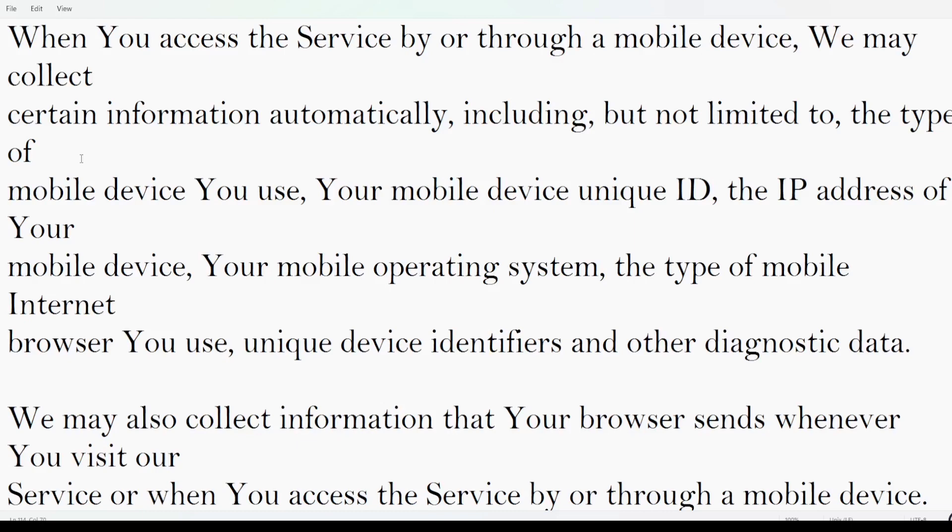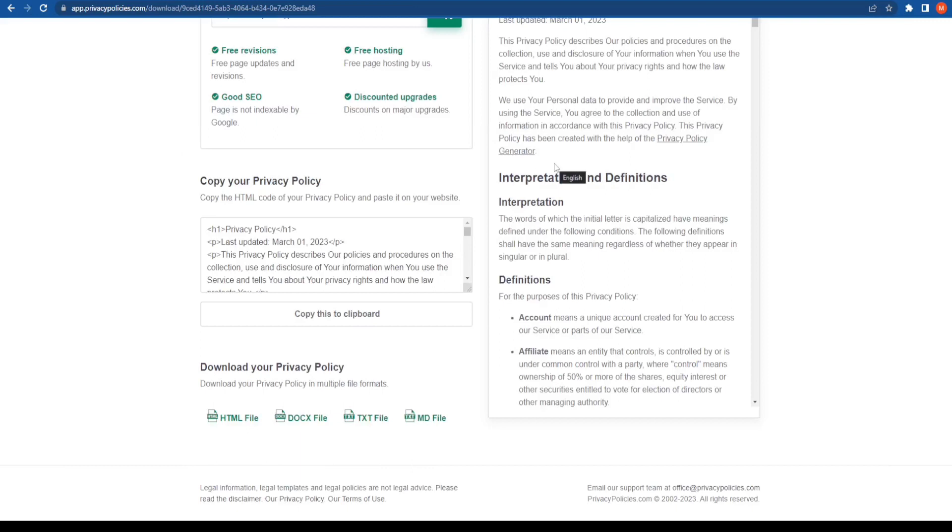Alright, so that was the main part. That was the video about a free privacy policy generator - how to create a free privacy policy for your website. If you like the video guys, hit the like button.